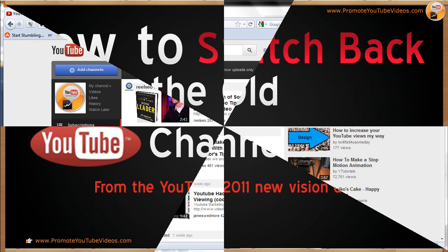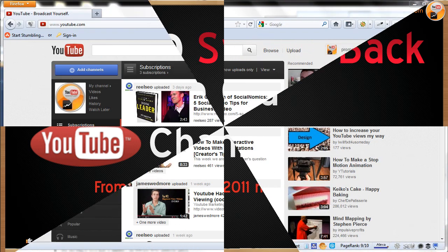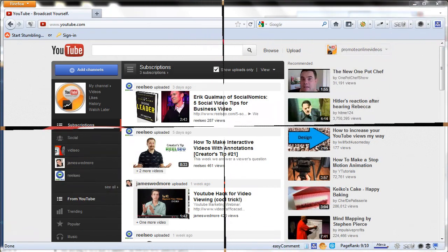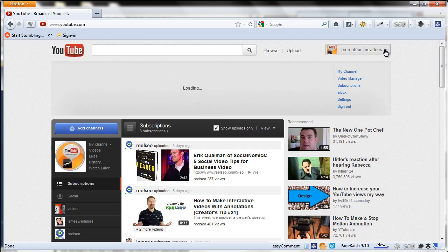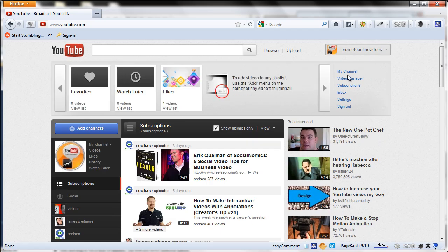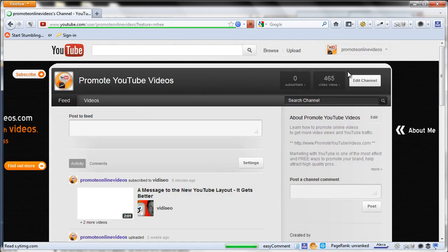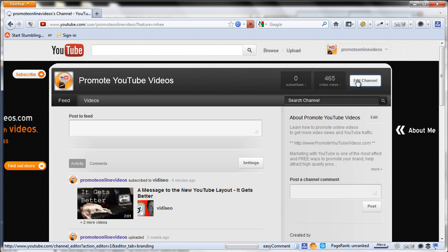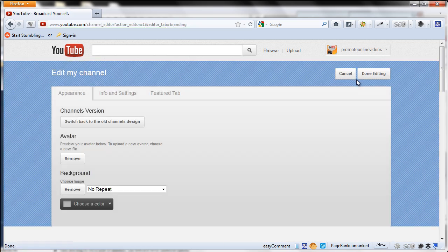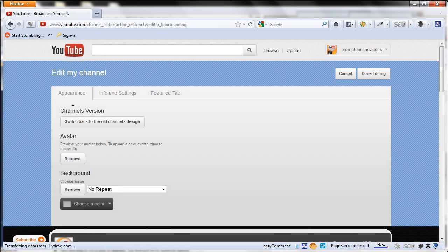So, log on to your YouTube account and click the drop down on the right and then select my channel. Then go to edit channel. There you would see on the channel versions, switch back to old channels design.